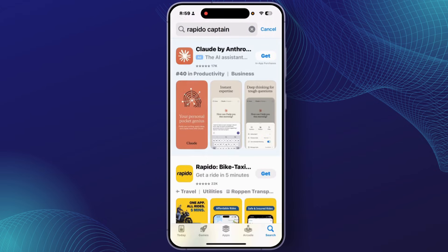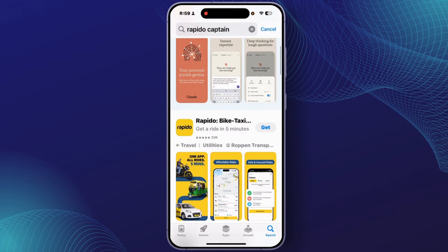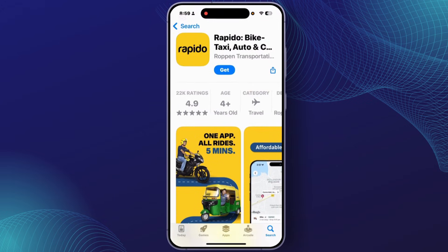After you search for Rapido Captain, you'll be able to find the application. Simply open it, and from here you can easily install this app on your iPhone. Just tap on the 'Get' option.